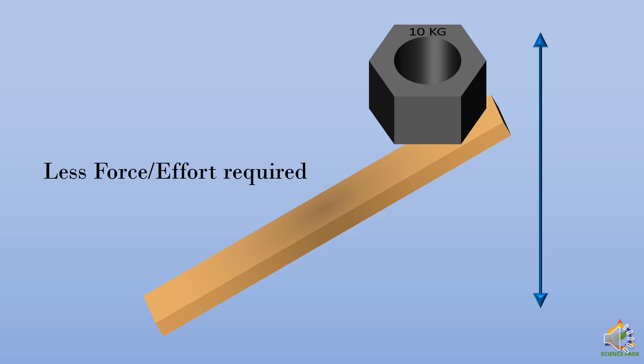Now such type of plank is called as an inclined plane. The more inclination, less the effort is required to lift the weight.